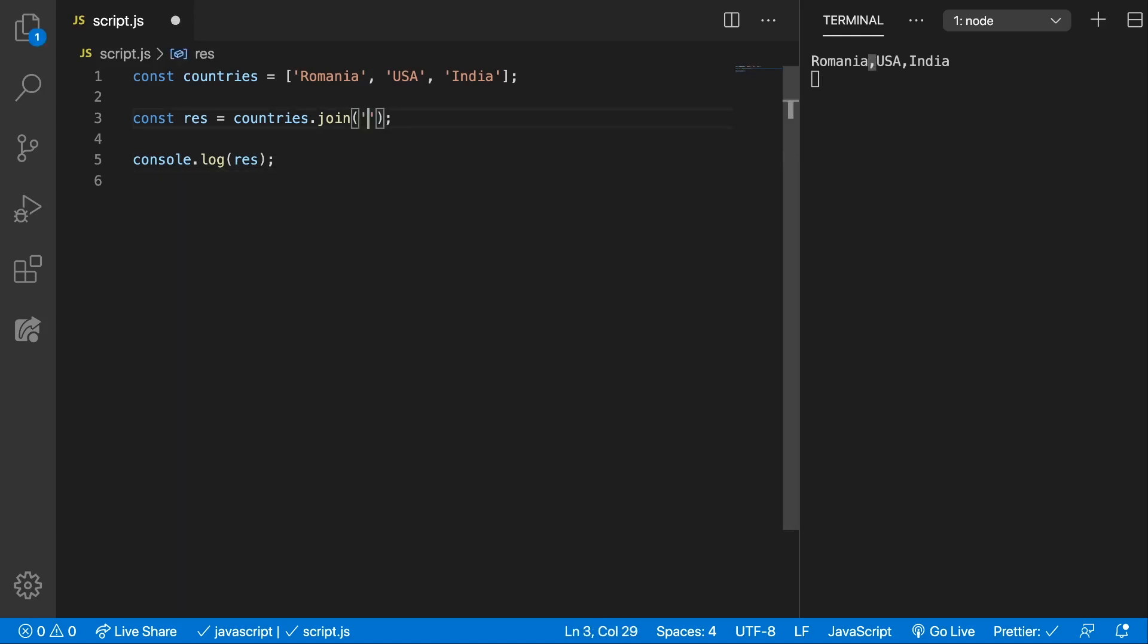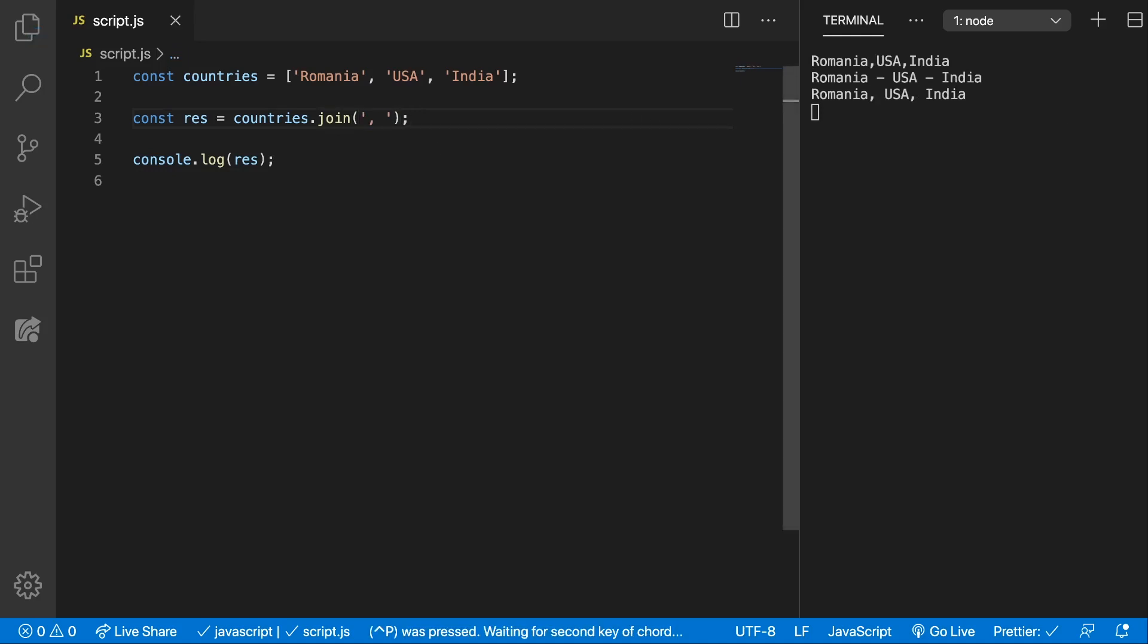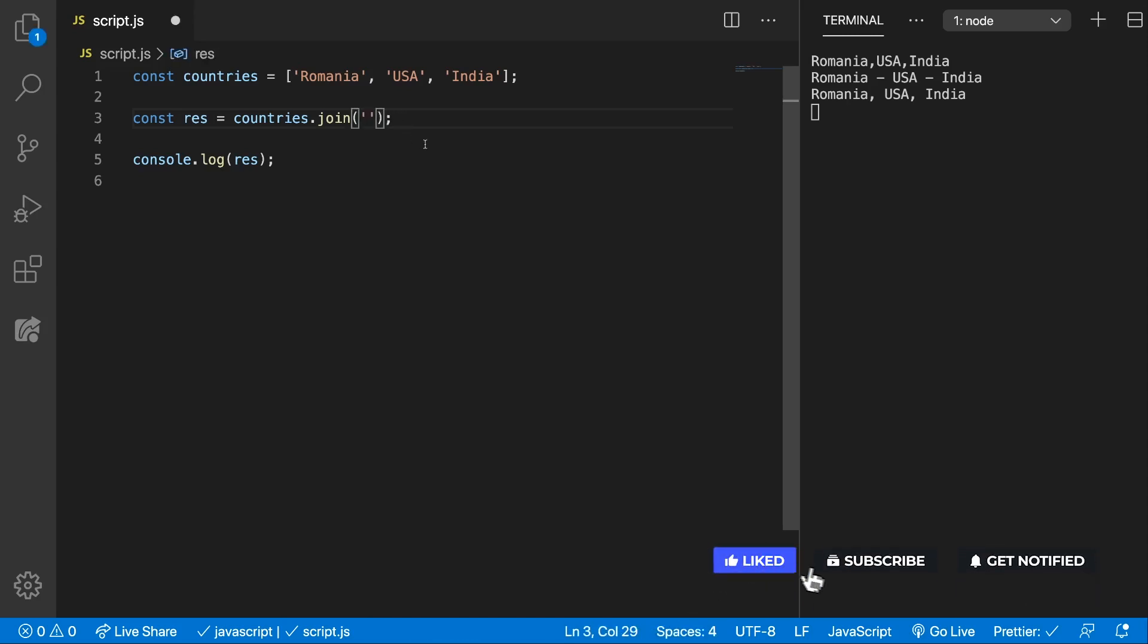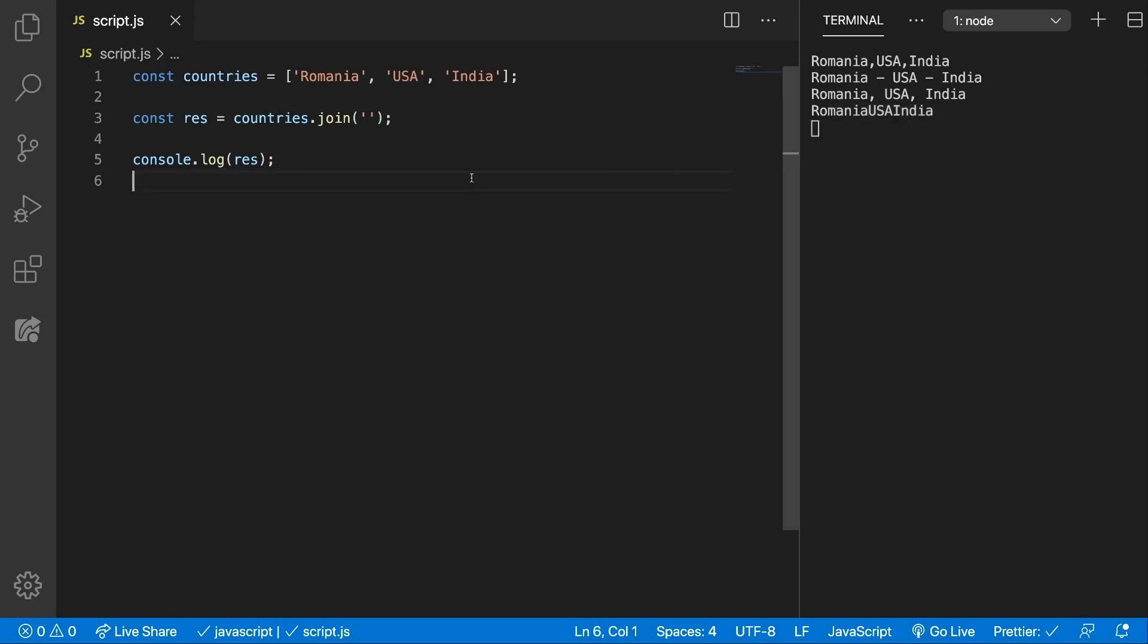But you can specify what separator you want. Maybe you want a dash between and two spaces. You can have that. Or maybe you want a comma but also a space. You can do that also. Or maybe you don't want any separator so you can just put in an empty string and then they will be concatenated like that.